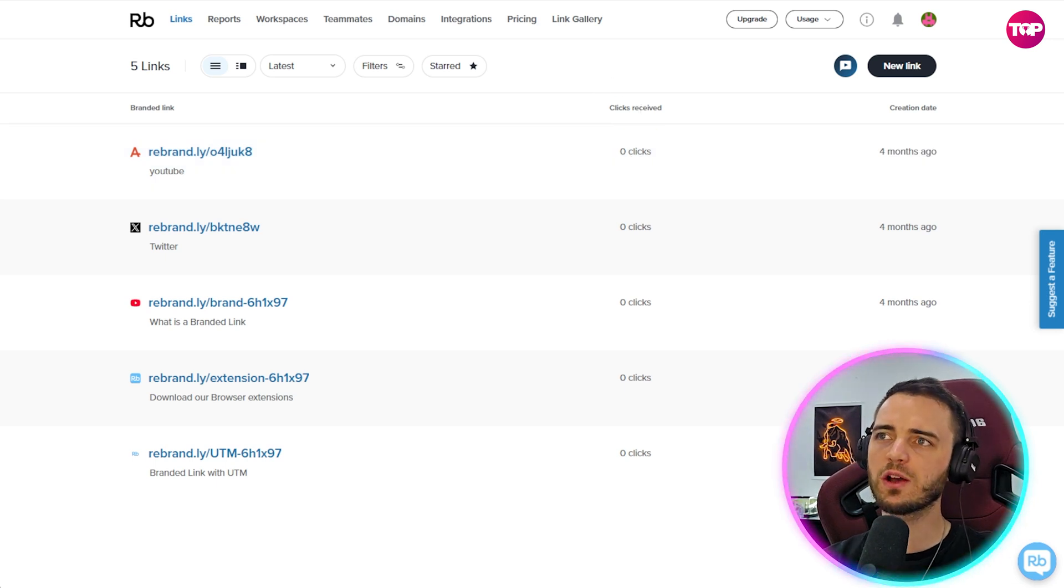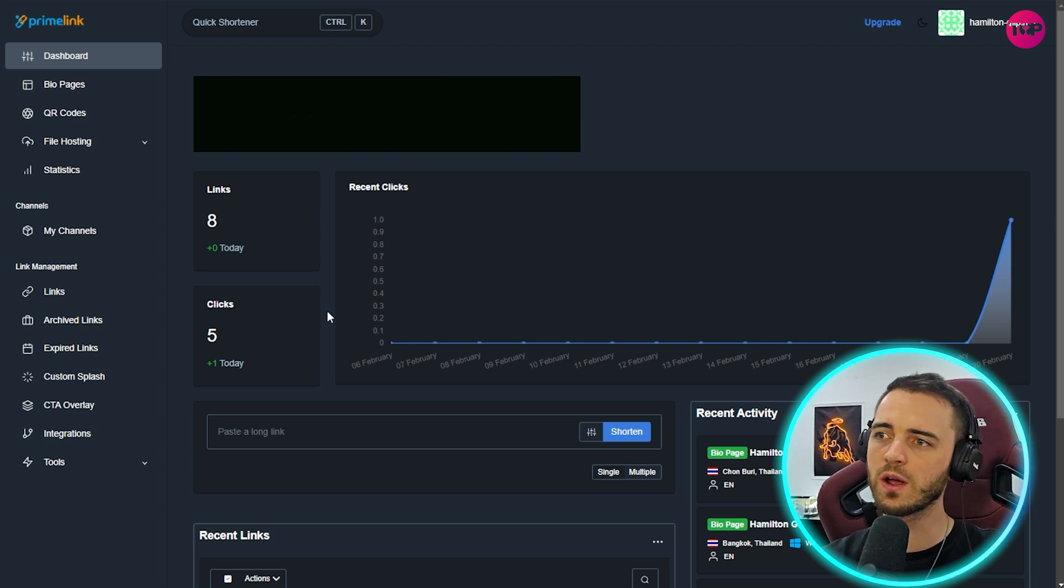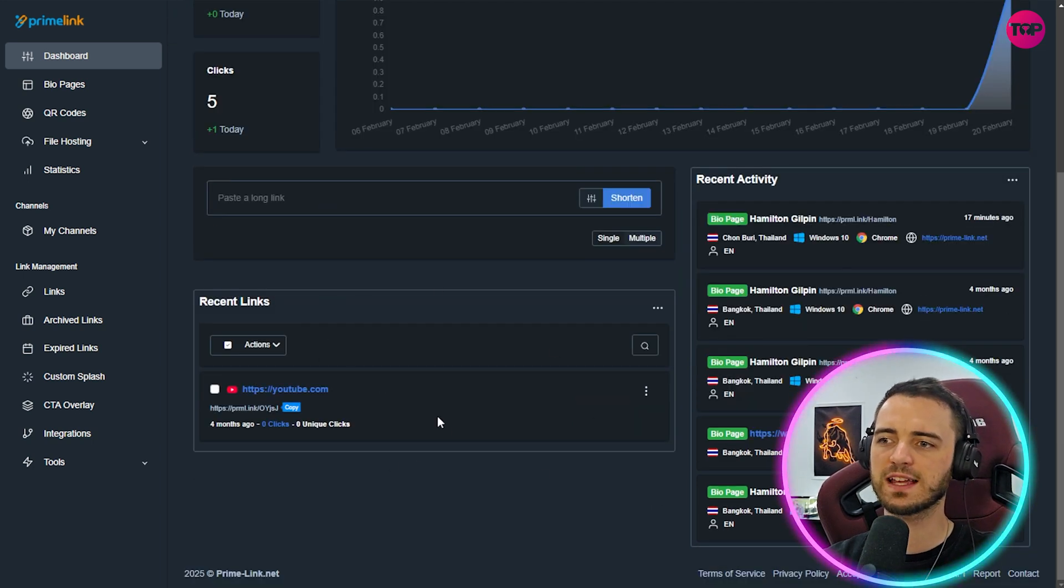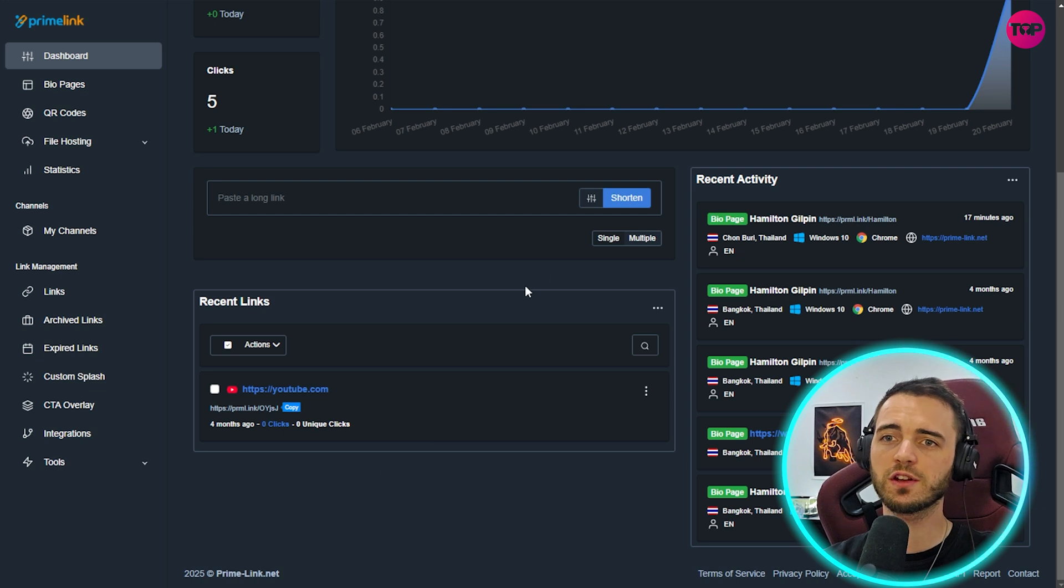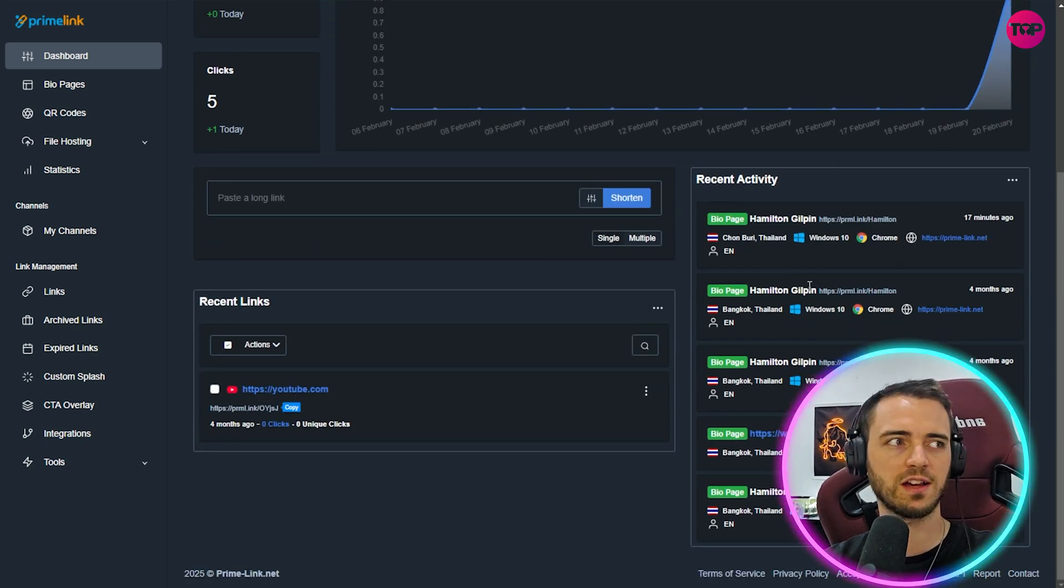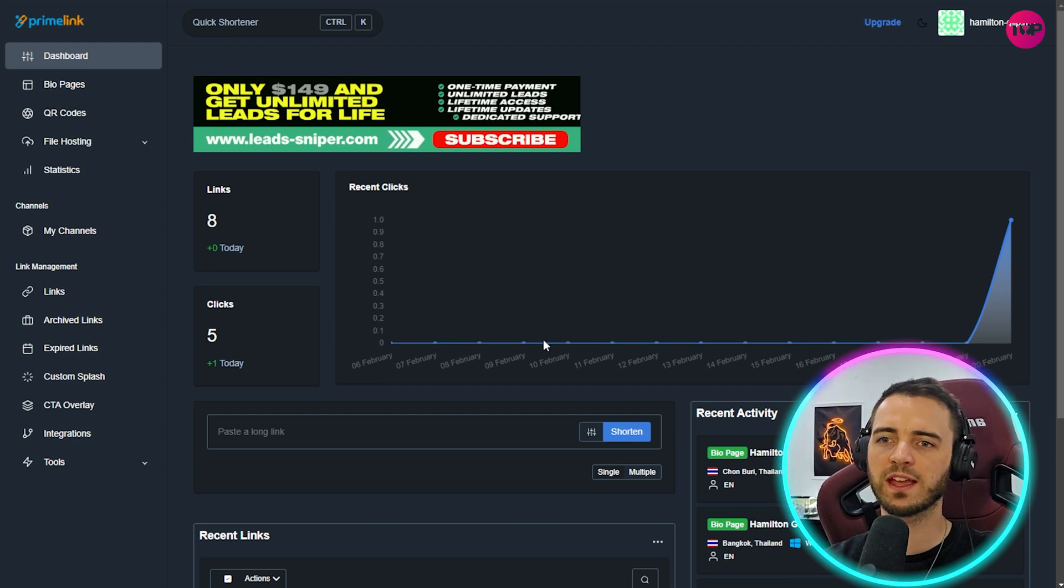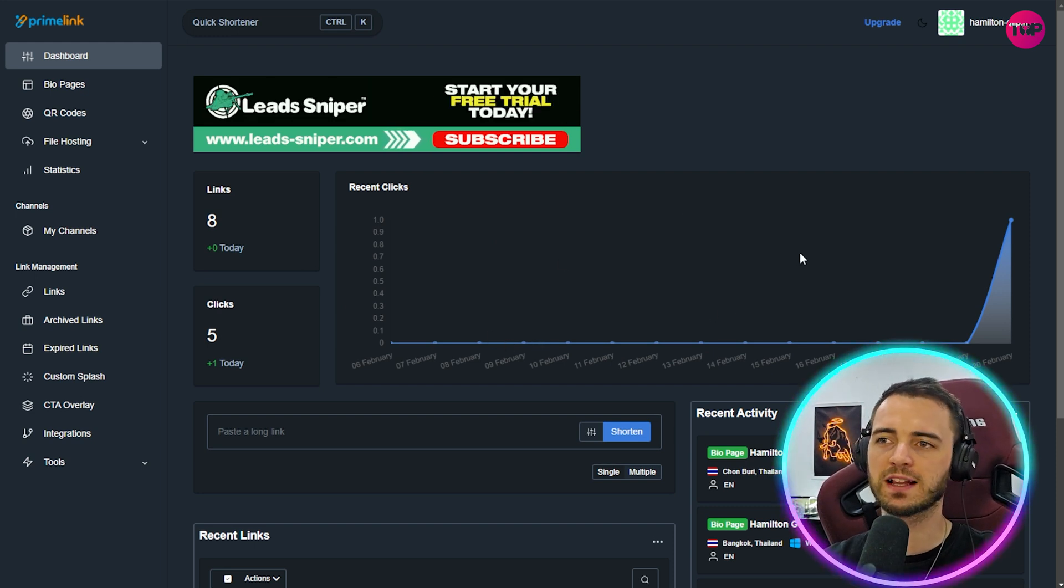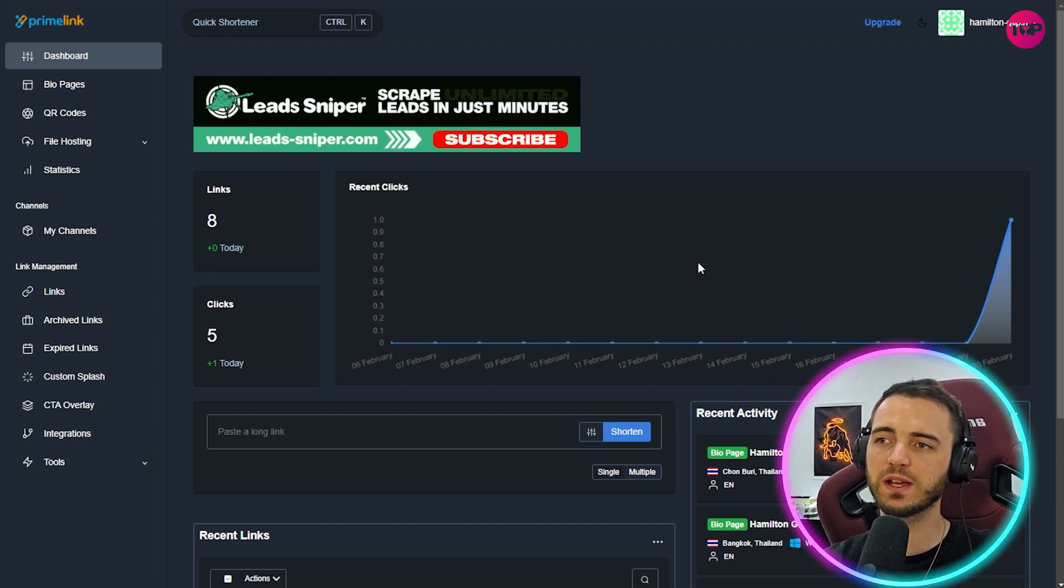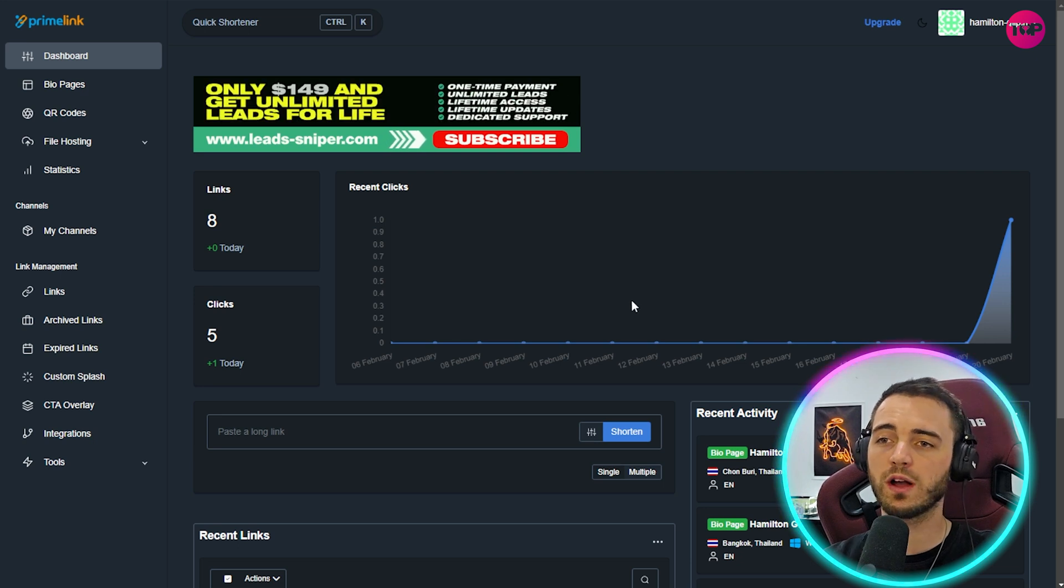Whereas if we go over to Primelink, the other contender here in this video, we can see that yes we would have our links down here based on the most recent ones that we've made, which is incredibly useful. We're also going to have an exact location from where those links were clicked. You can see here on the right hand side and we're going to get a graph here showing basically how much our links are being clicked and whether our campaigns, if we are running campaigns with links, are working effectively.